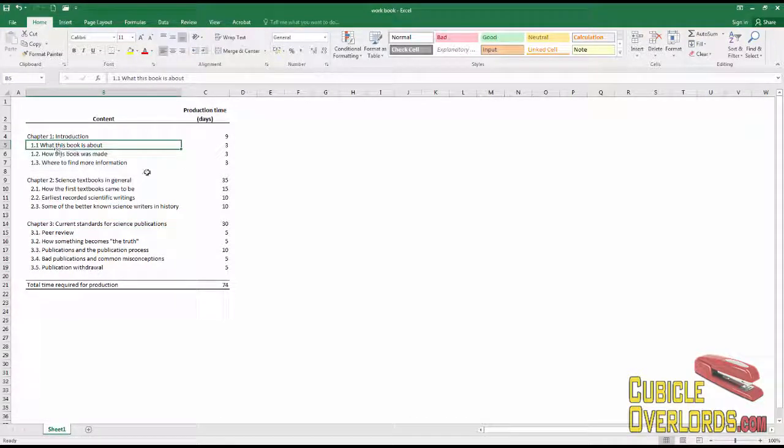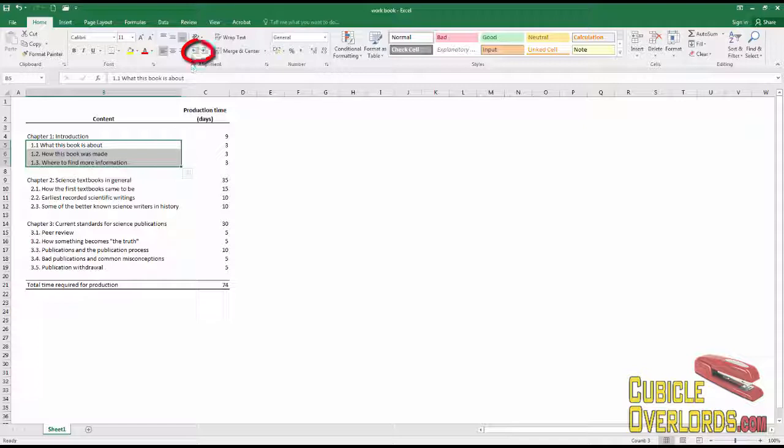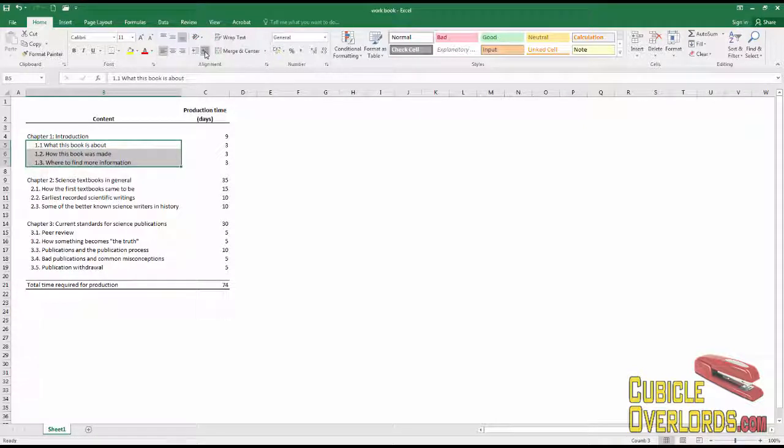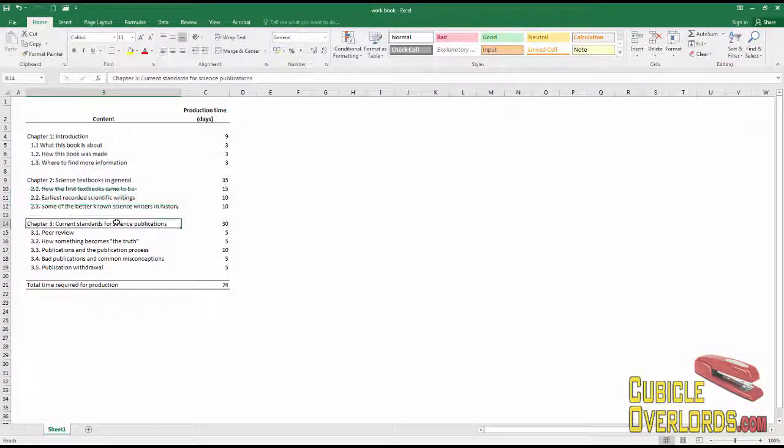what you do is you select the text, and you use these buttons, increase or decrease indent, in order to move your text around to where you want it.